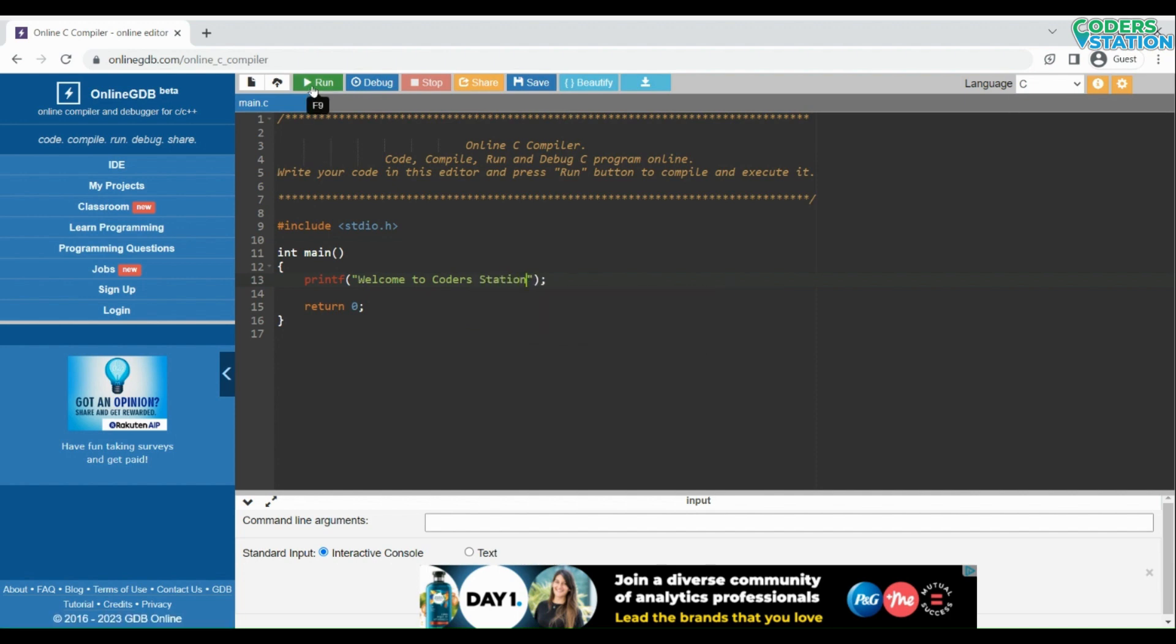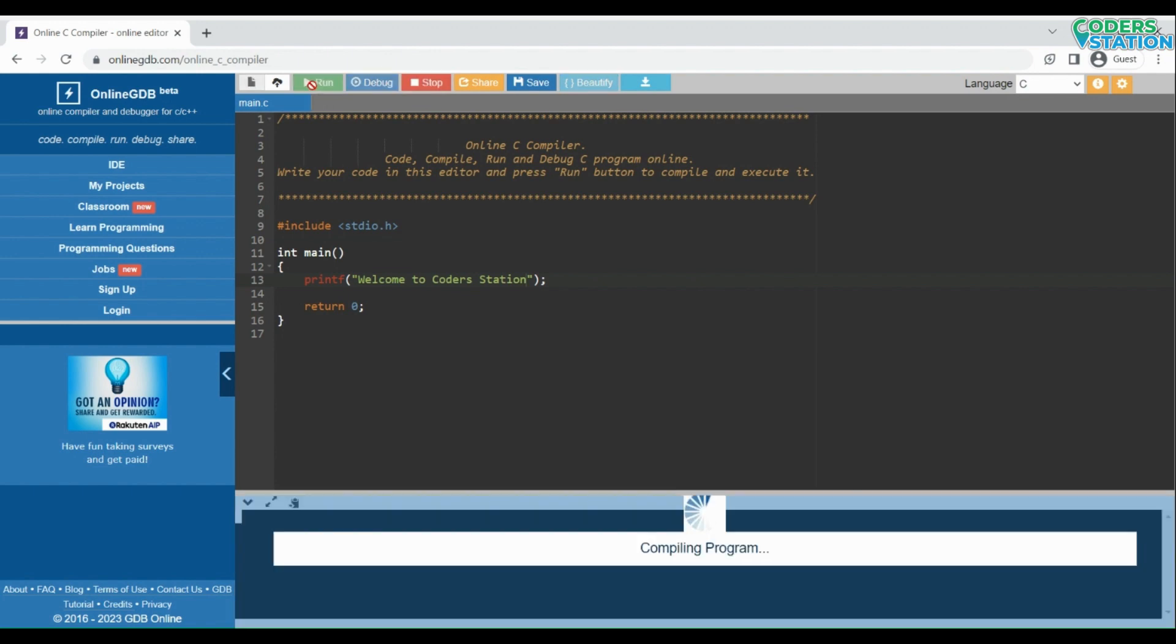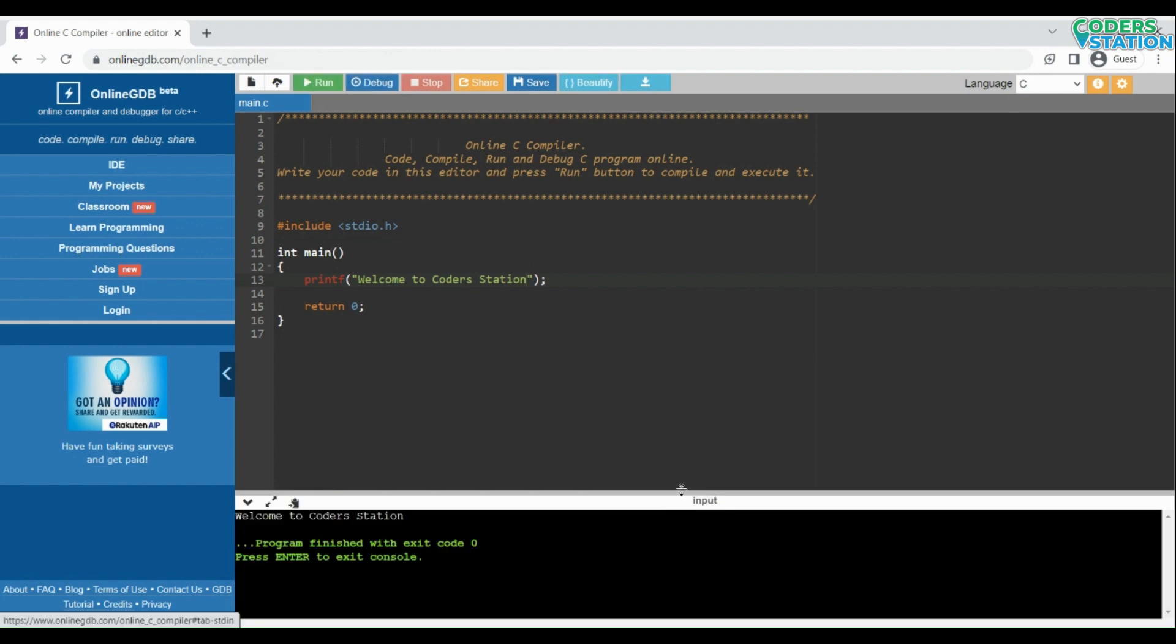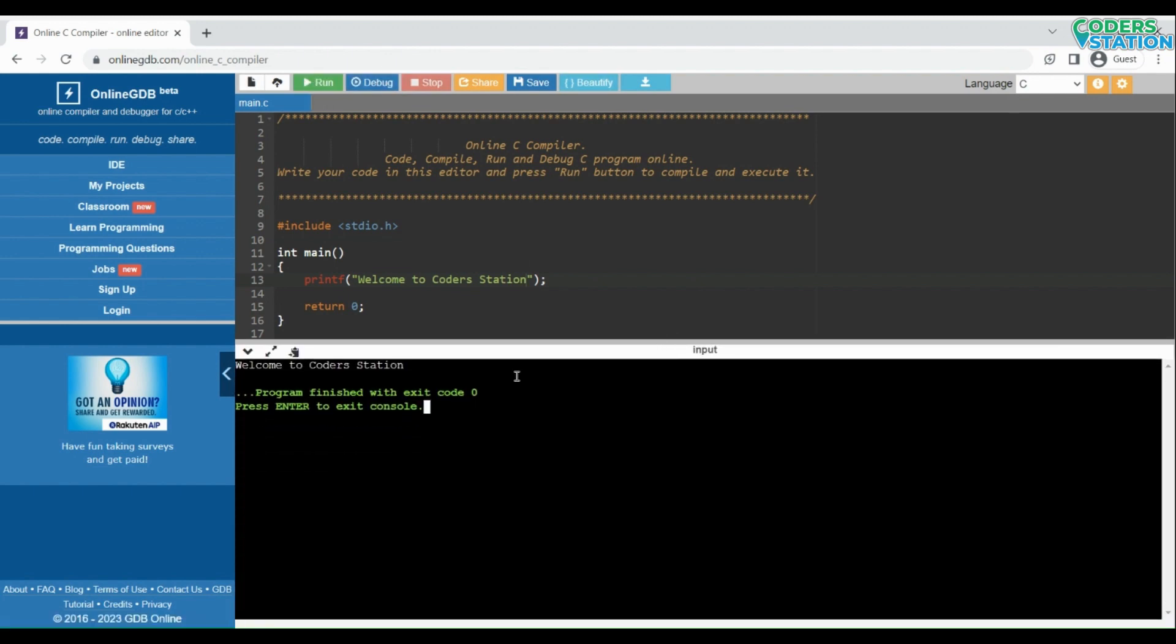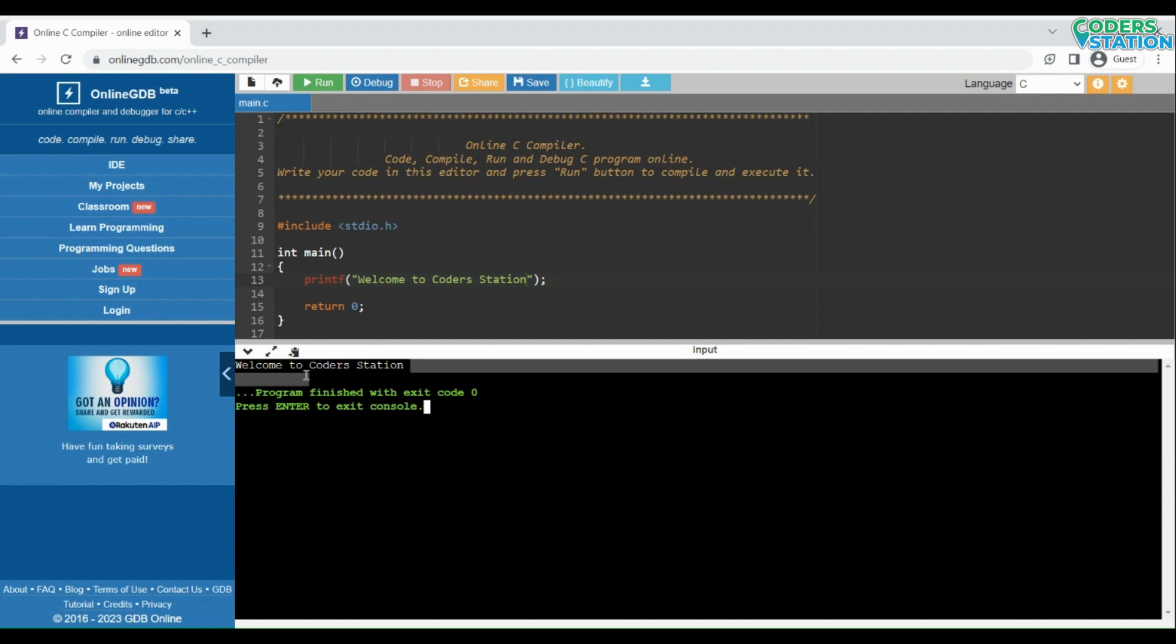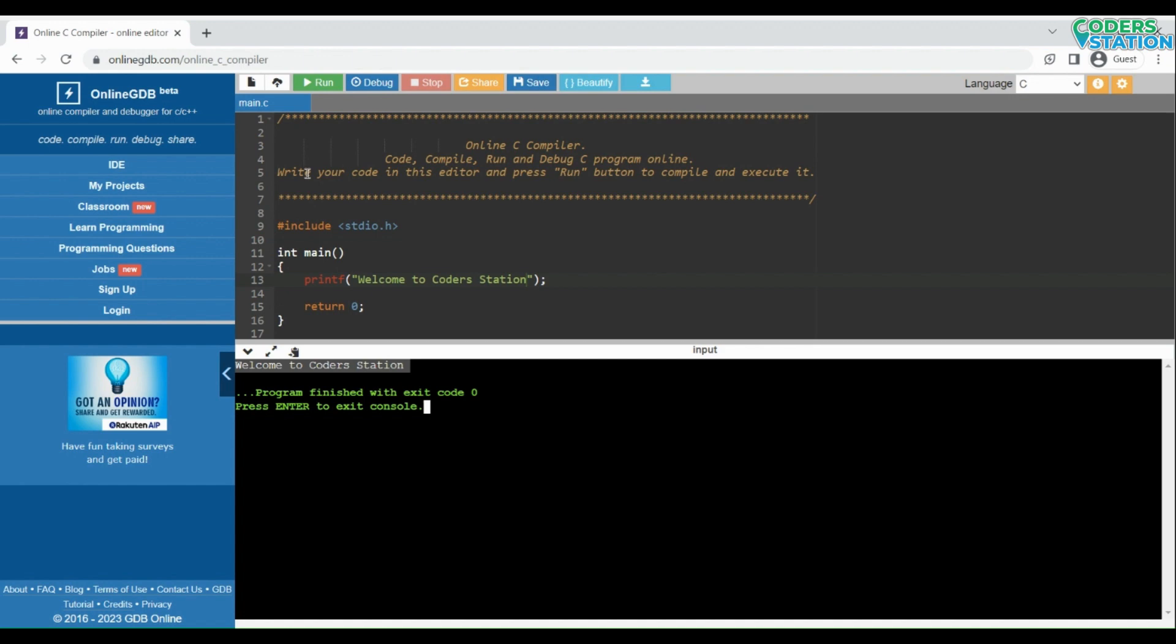After that, your program will be compiled and you can see the output on the terminal screen. Here's how you can edit, compile, and execute your C program on online GDB compiler.